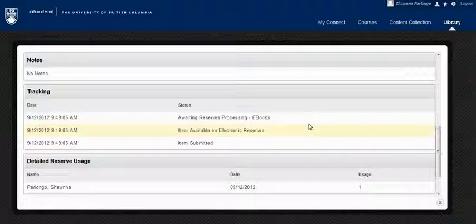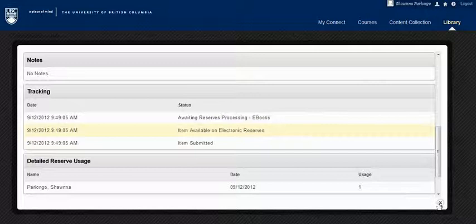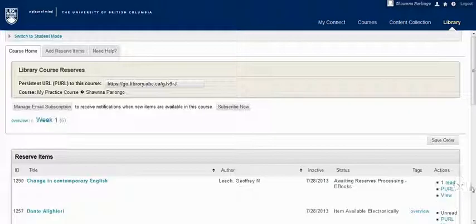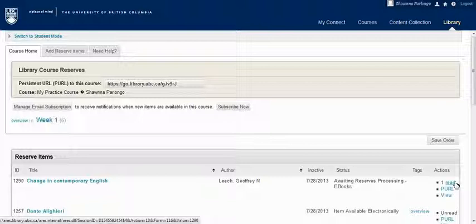Every student who clicks on an item in your reserves list will be recorded and displayed here, or here when you click on the read link. Please note, this will only tell you if they clicked on the link, not whether they actually read it.